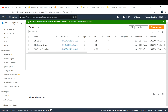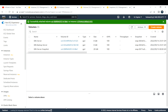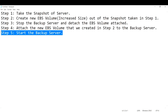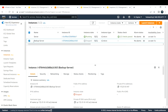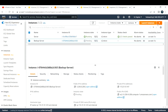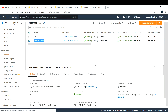Verify the attachment: the old detached volume should show as available, and the new snapshot volume should show as in-use. That completes step four. Step five is to start the backup server. Go back to the EC2 console, select Instance State > Start. After two or three minutes, the backup server is up and running and the status check passes.